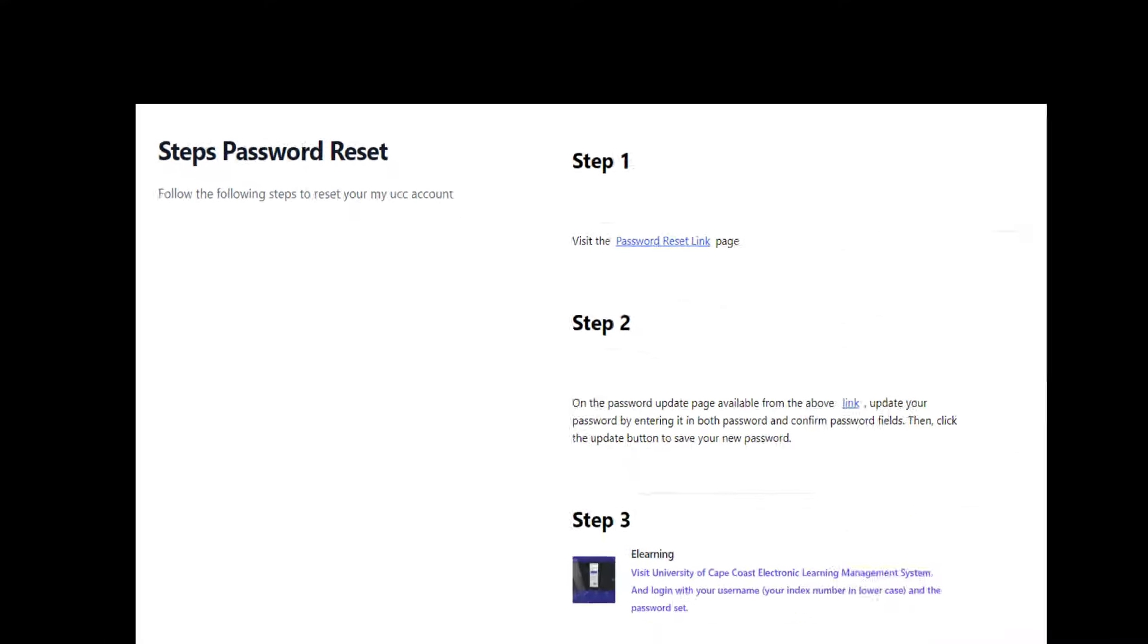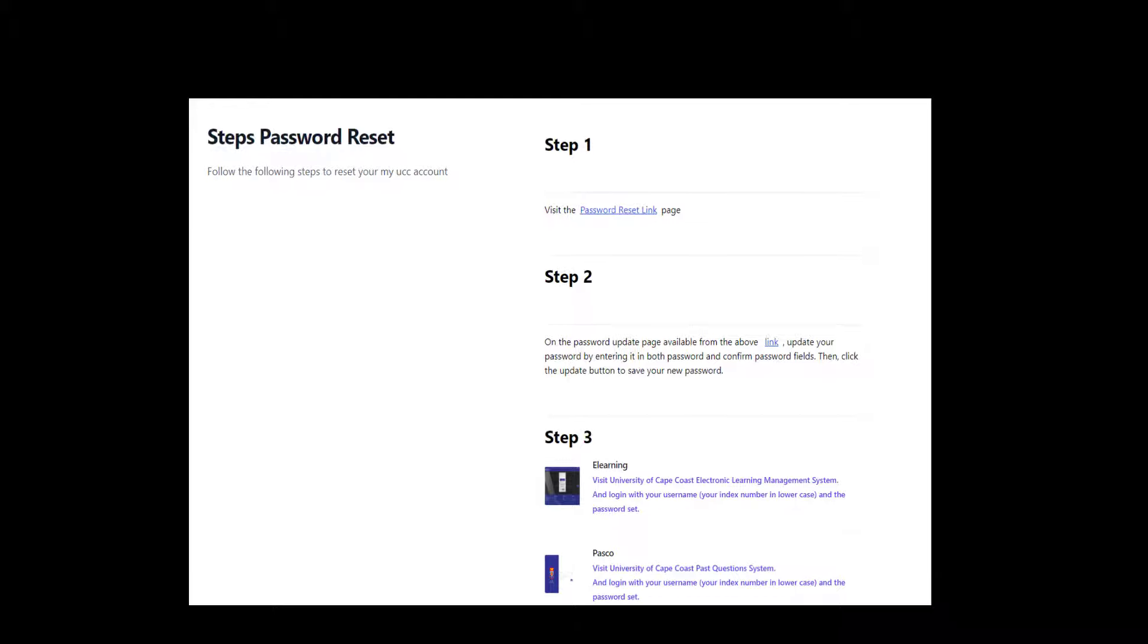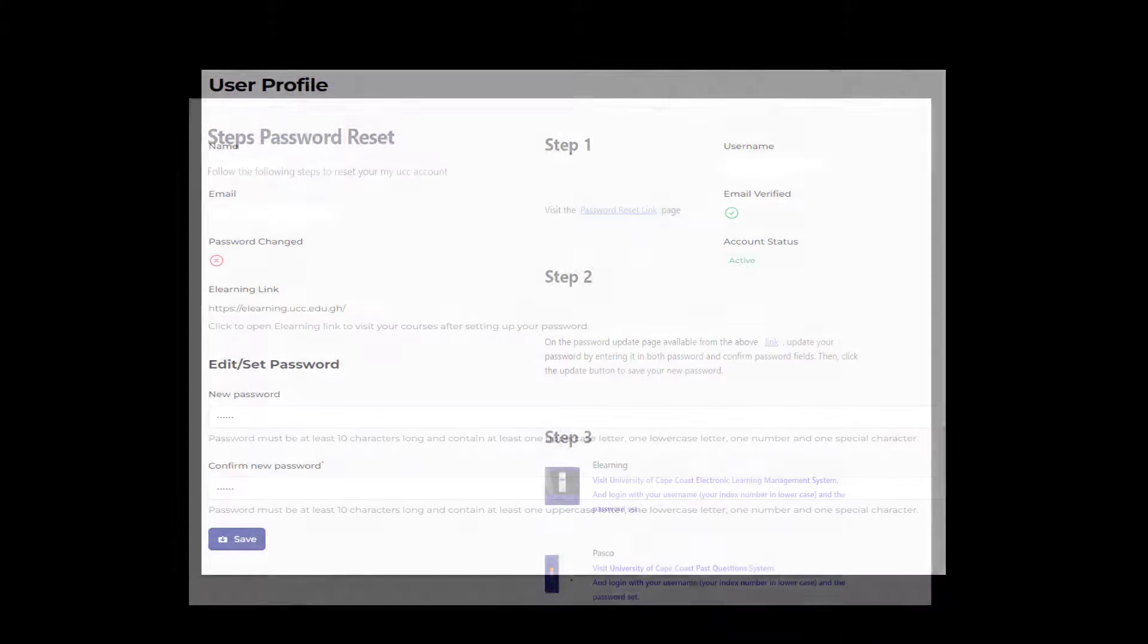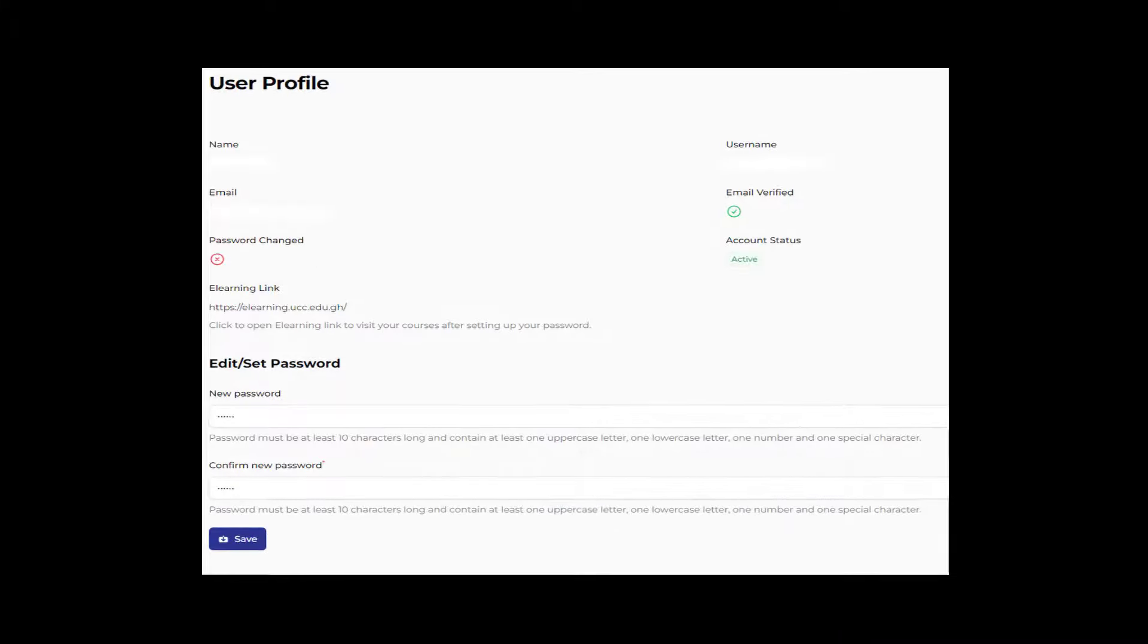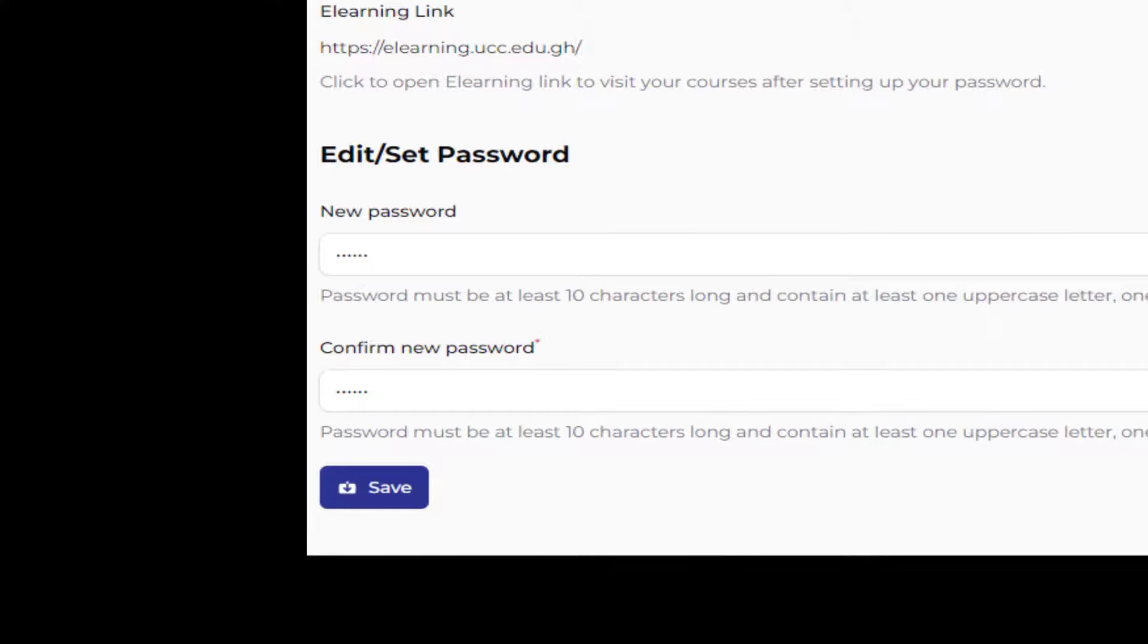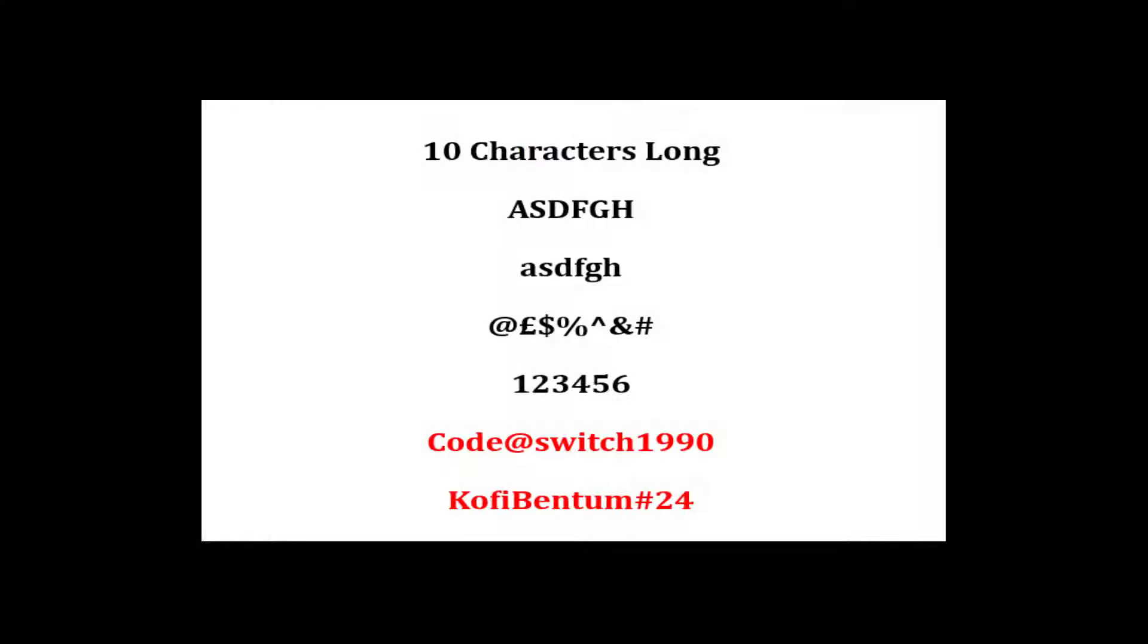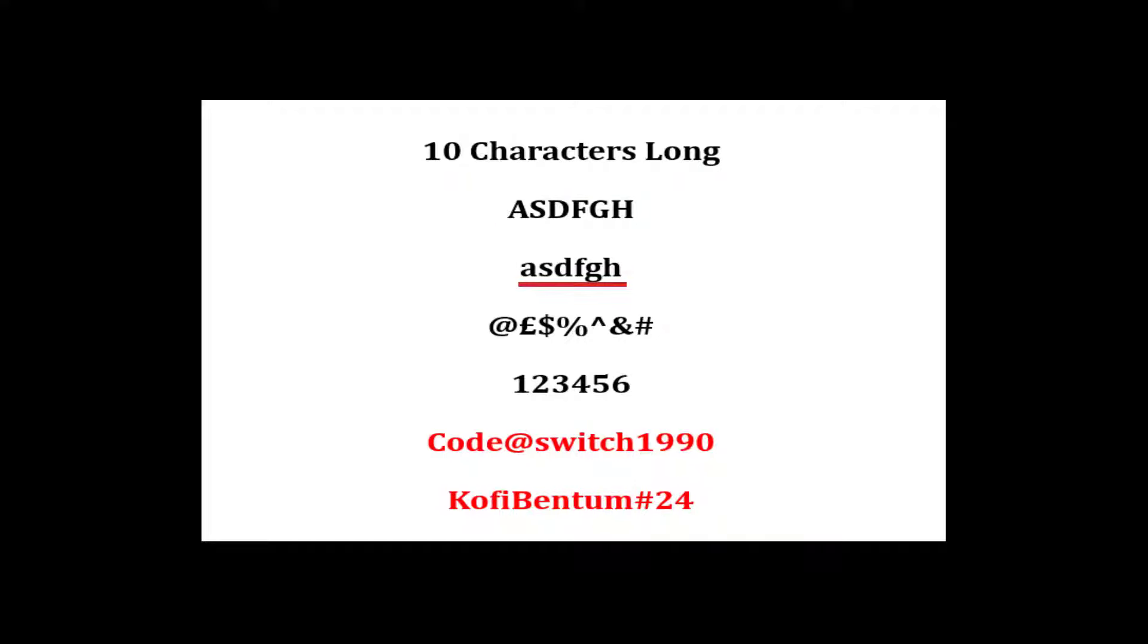This will automatically open a new tab to reset your password. Enter a new password into the new password tab. The password should be at least 10 characters long and should include at least uppercase letters, lowercase letters,